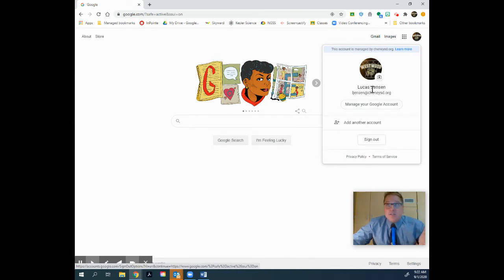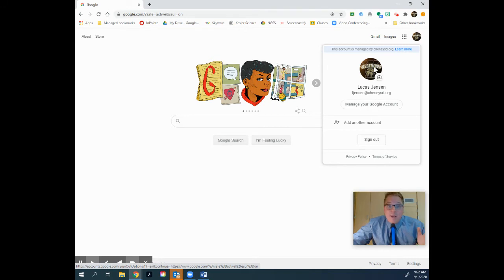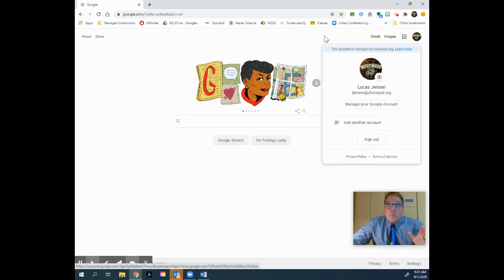You can see that Mr. Jensen's logged into his, so my picture shows up here. It might just be the letter of your name or it could be a picture you've chosen. Make sure you're logged in first.